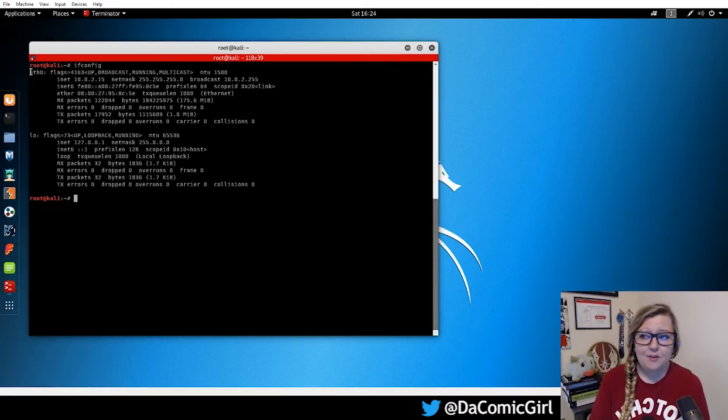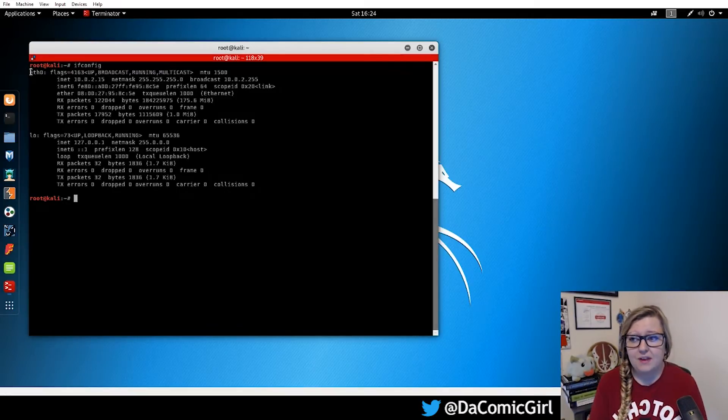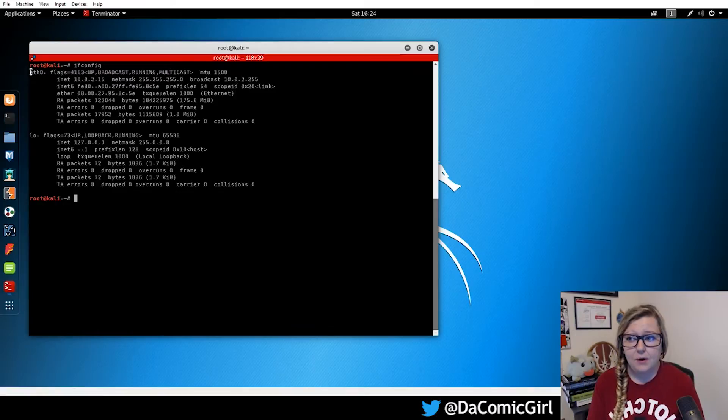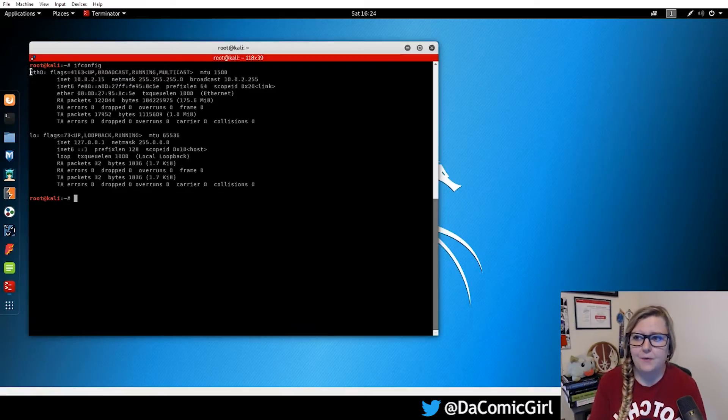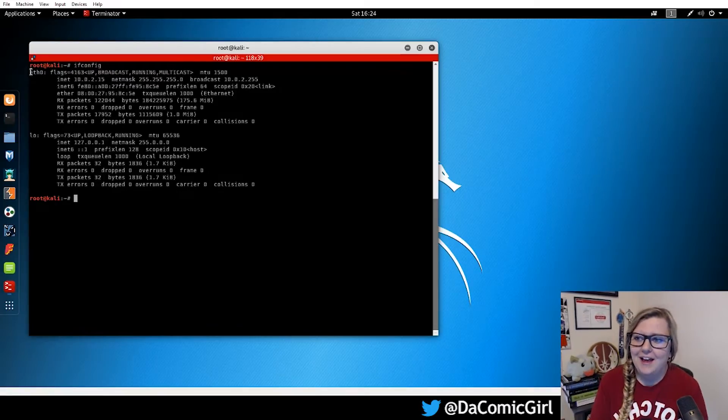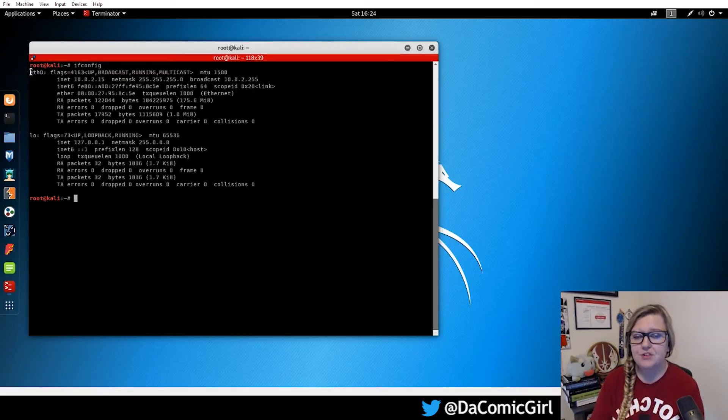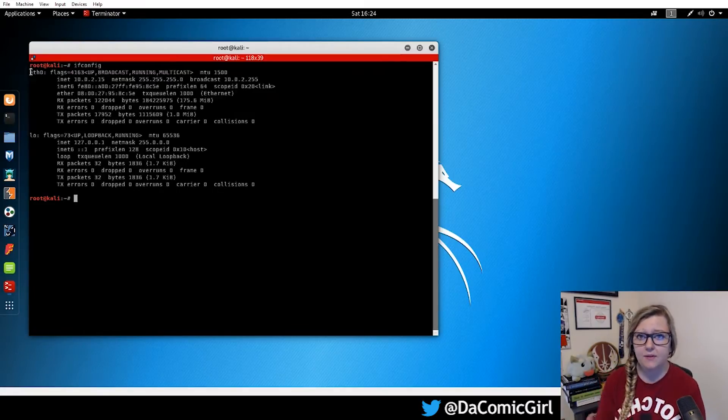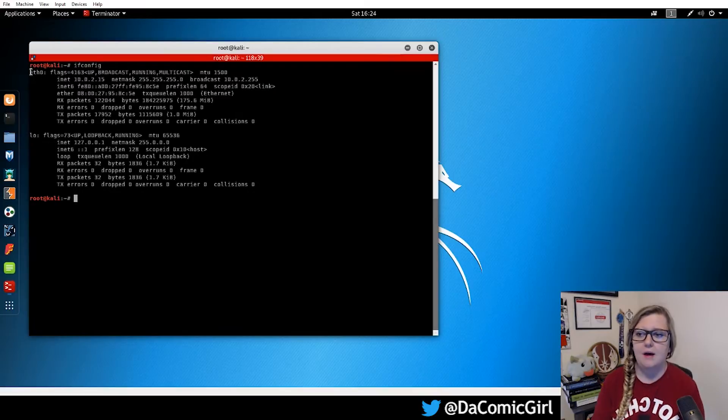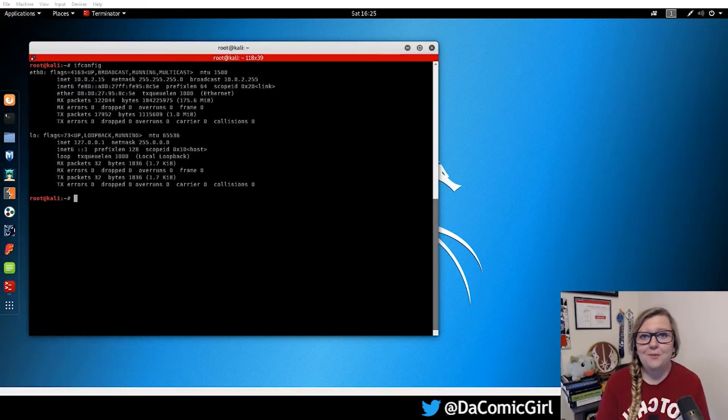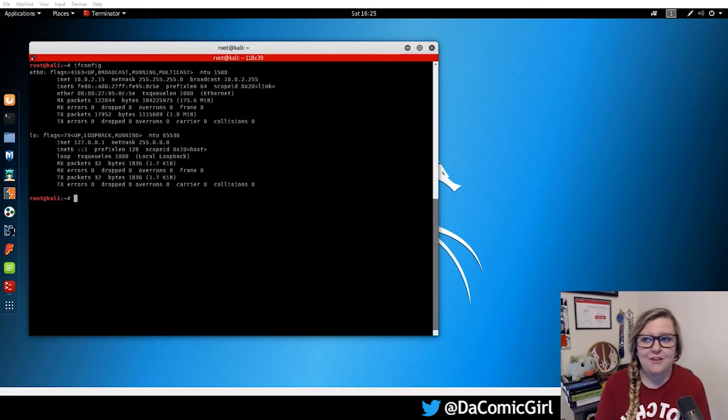So we see that it displays the first wired connection with this eth0, which stands for ethernet zero or eth0 for short. Kali Linux starts counting from zero. If there's any more wired connections, it'll say eth0, eth1, eth2, so on and so forth.